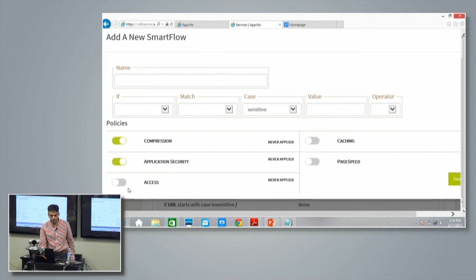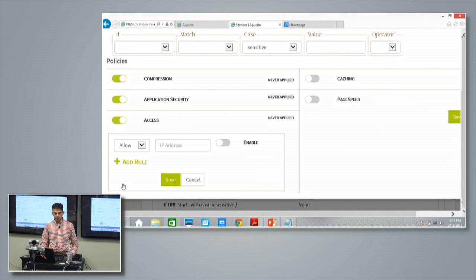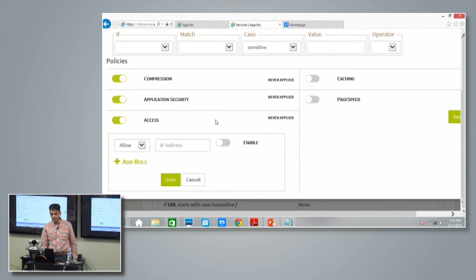You could also do things like blacklisting and whitelisting of the different types of services inside there. You could do caching.